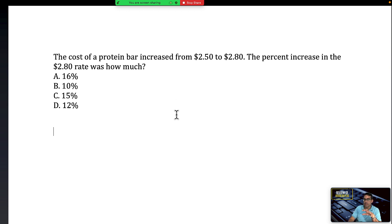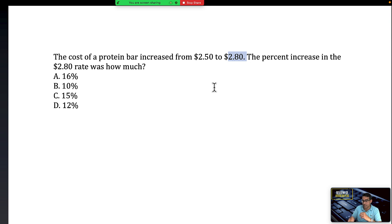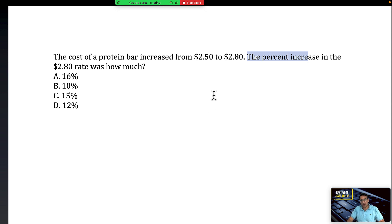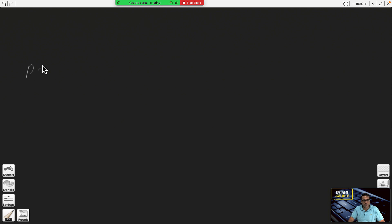I'm going to teach you two ways of doing it — you select which method you prefer. The first way is with the formula. But before we do that, how do you identify it's a percent increase, decrease, or percent change? It gives you an original value and a final value, and then it literally asks what is the percent increase — labeling it as percent change. They give you an initial value and a final value, indicating there was a change in the amount.